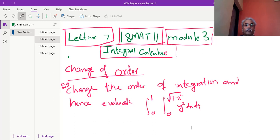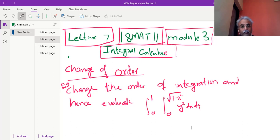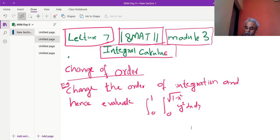I am Prabhakar Hampiwadi, Professor and Head of Department of KLS, Goethe Institute of Technology, Balagami. We are in lecture number 7 now, 18MA11, module 3. I am dealing with integral calculus.